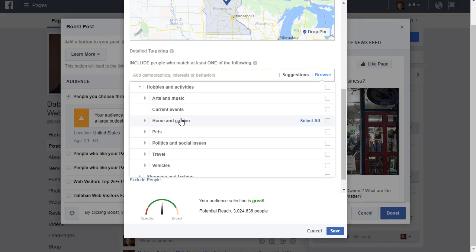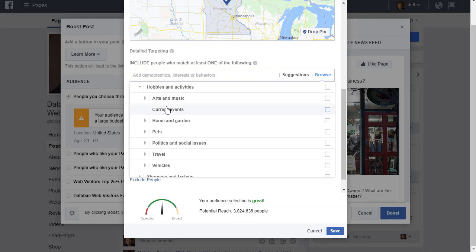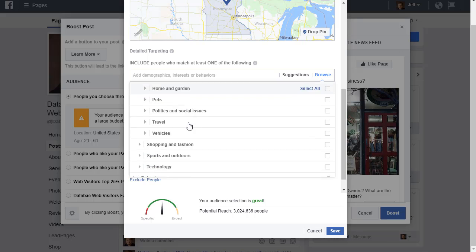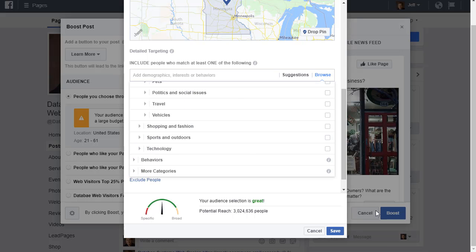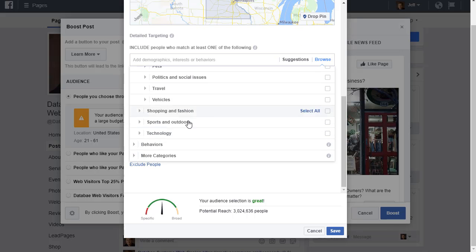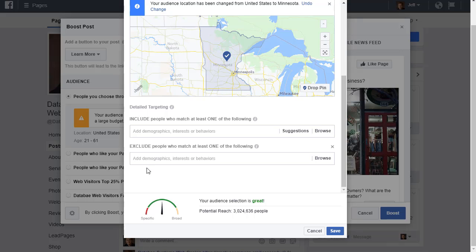You can select all the things that you think apply to people that you want to show your ads to, and then you can add them. You can add many things here. The trick really is to try to guess as well as you can and test various audiences and various selections.